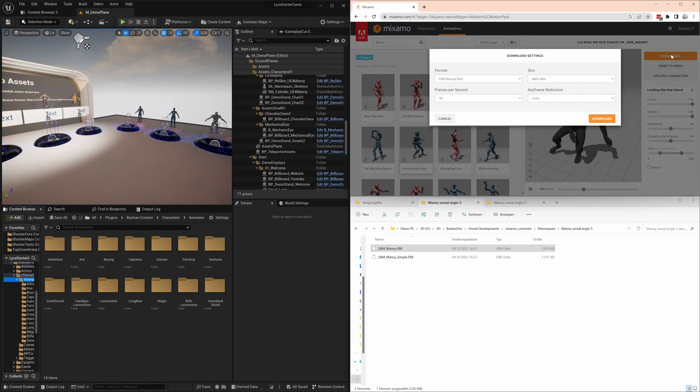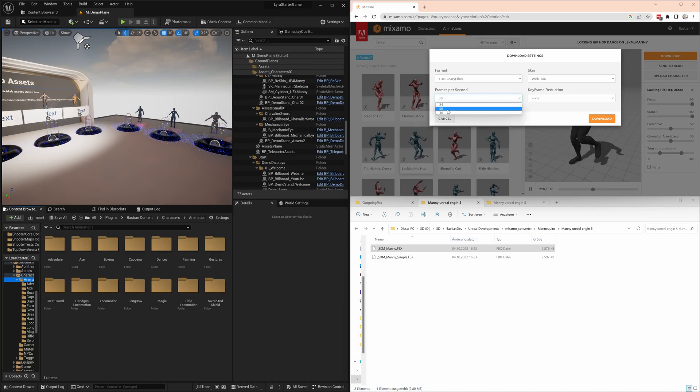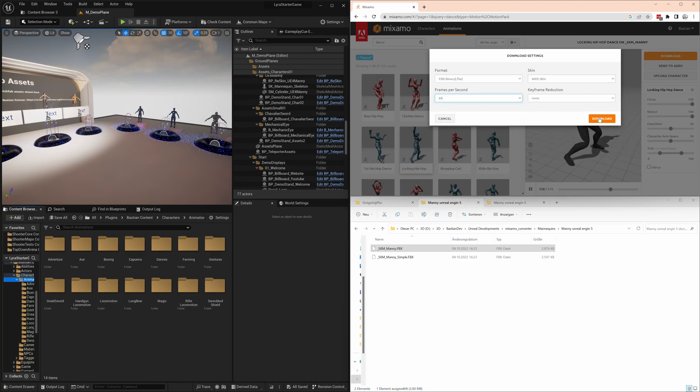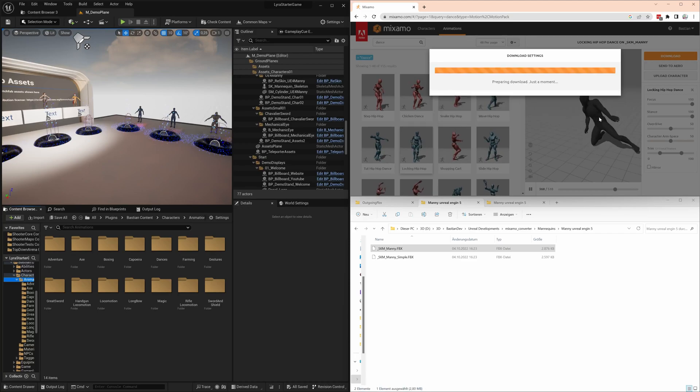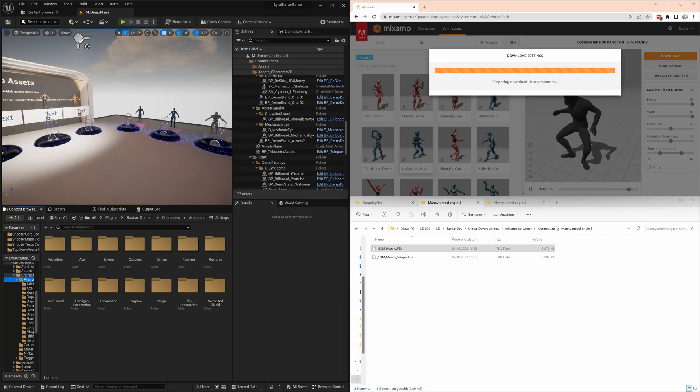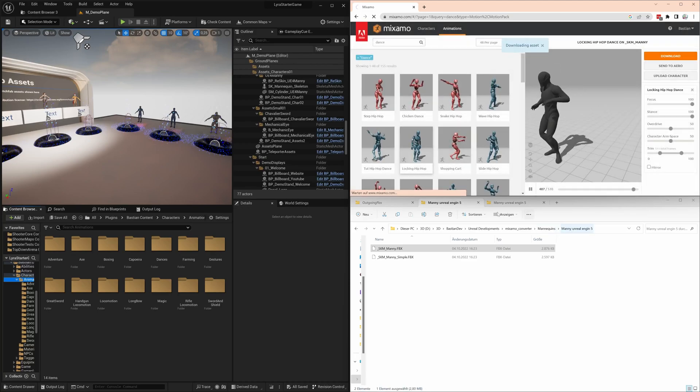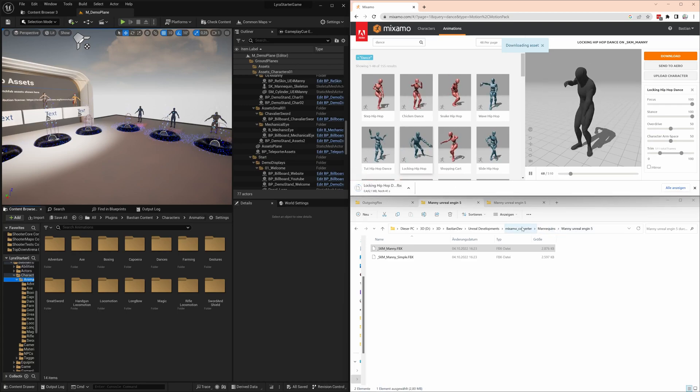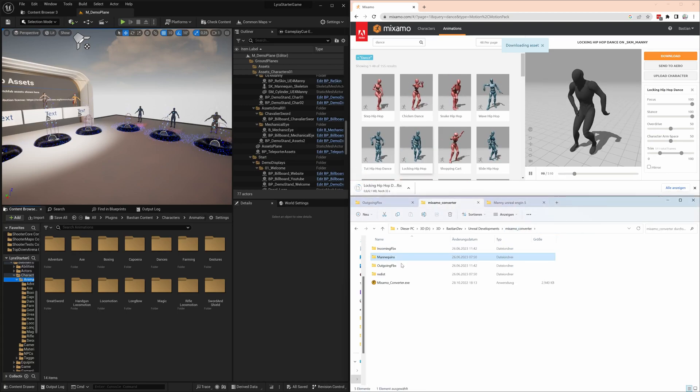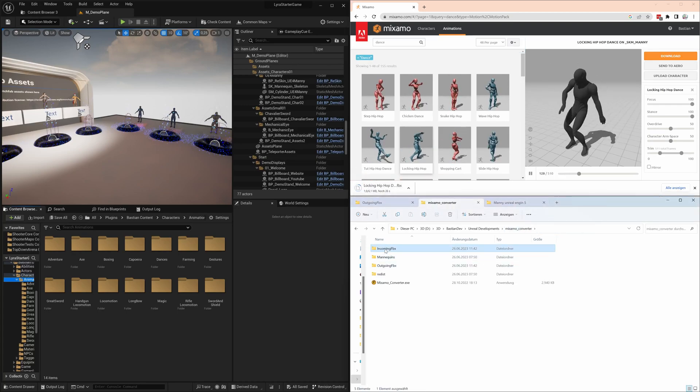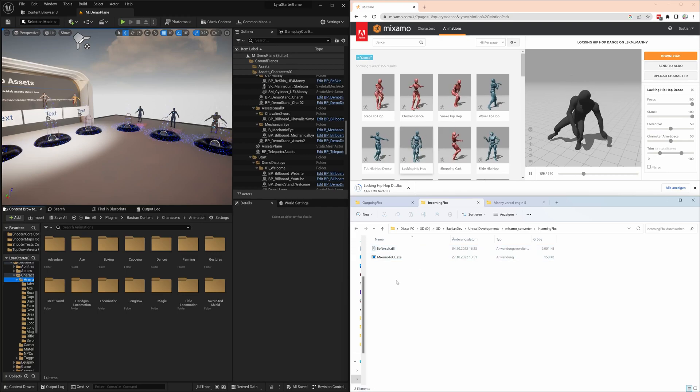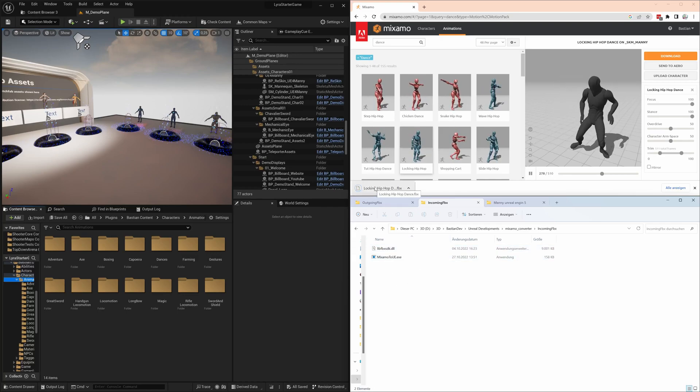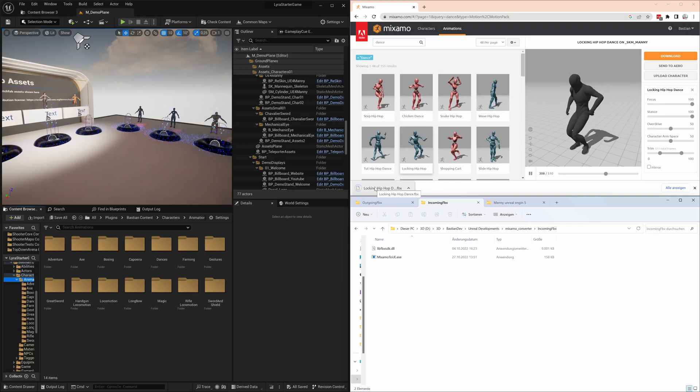We'll stay with 60 frames because it's part of the workflow, whereas Unreal is done at 30 frames. But let's try that out. We download it, and now we have to put it into a folder called Incoming FBX. Make sure you don't delete the two files that are already there - that's what I did.